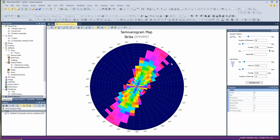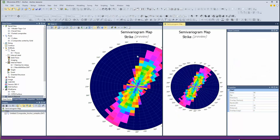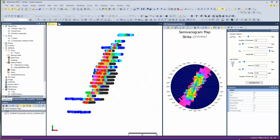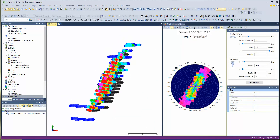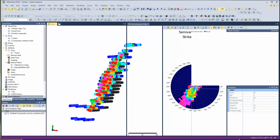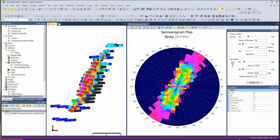This is our basic run-of-the-mill variogram map and plan projection, so I'll just create a new view over here. I'm waiting for it to catch up. Now I've split it off so I can see the composite files and the variogram map together.